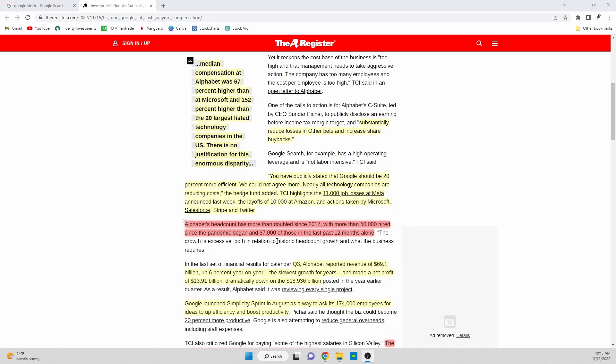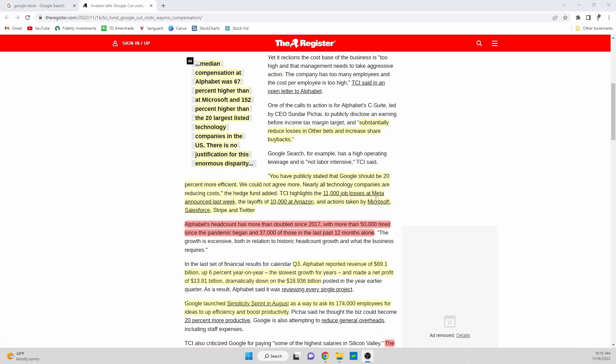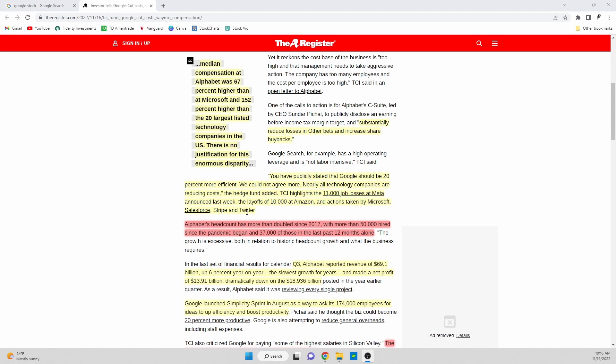I want to start by reading these first two sections. 'You've publicly stated that Google should be 20% more efficient. We could not agree more. Nearly all technology companies are reducing costs.' TCI highlights 11,000 job losses at Meta announced last week, and then layoffs at Amazon of 10,000 people, and actions taken by Microsoft, Salesforce, Stripe, and Twitter. Twitter being a very big one that's been all over the news with a lot of the drama with Elon Musk. Twitter's made a lot of headlines over the last couple of weeks.